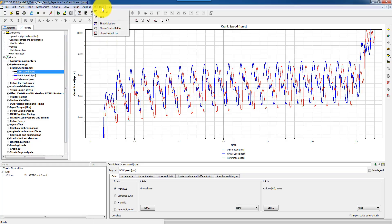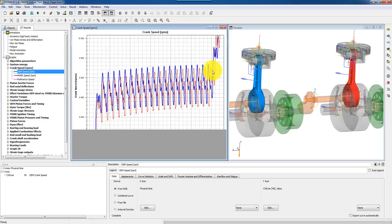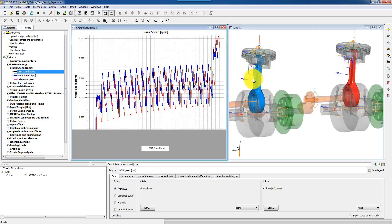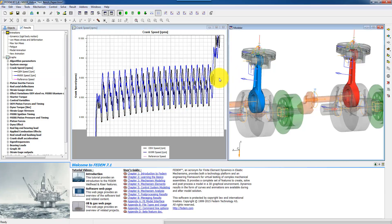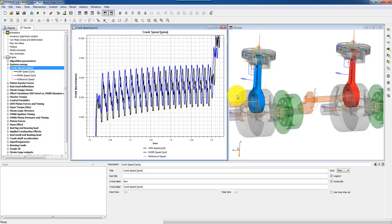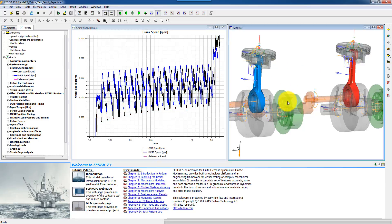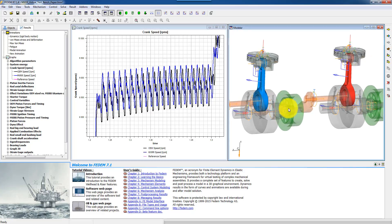You can also tile the windows so that you can see the curves and the mechanism at the same time.